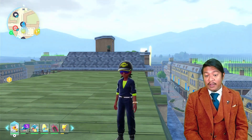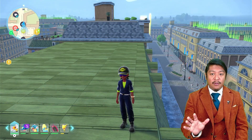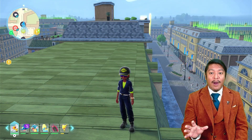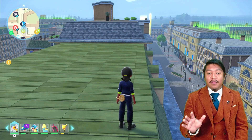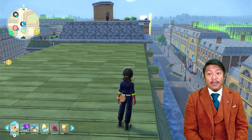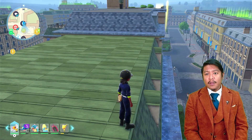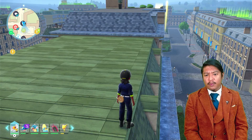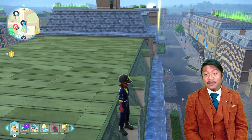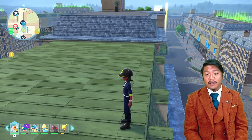Games like Breath of the Wild don't even implement solutions like this. I went back and checked — Breath of the Wild has a hard cutoff for the shadows, they stop rendering the shadows on the terrain. So this is actually one thing that Pokemon Legends ZA does better than Breath of the Wild.